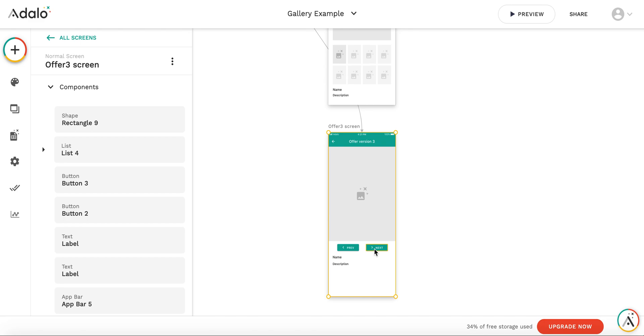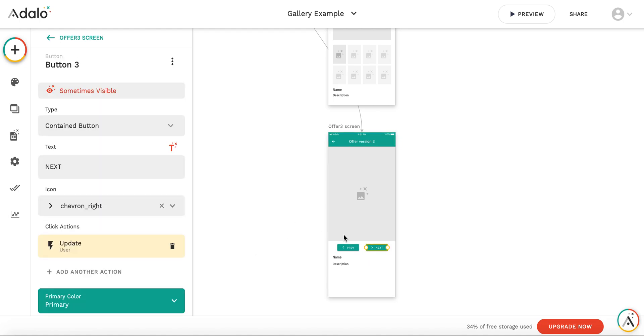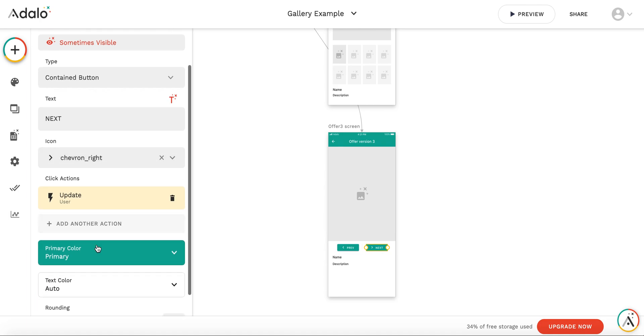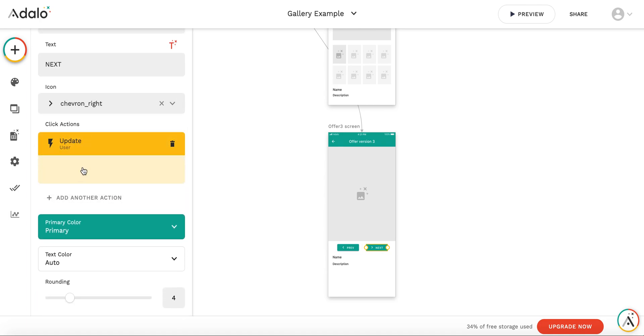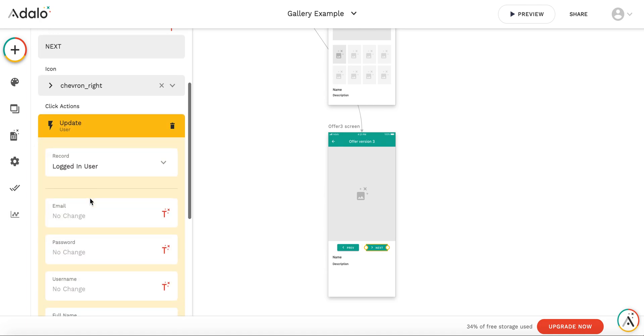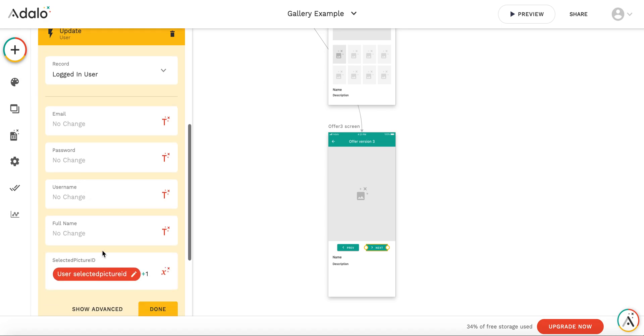As we have the variable picture ID, the only thing we need to do is to increase it and decrease it. By clicking next button, we have the action that we update the selected picture ID. We increase it by one.